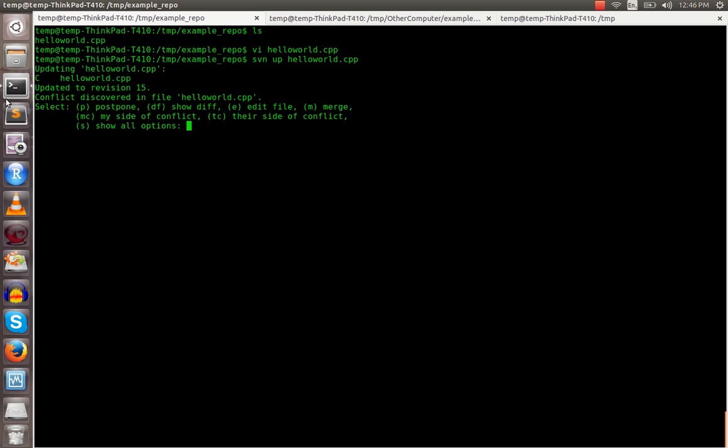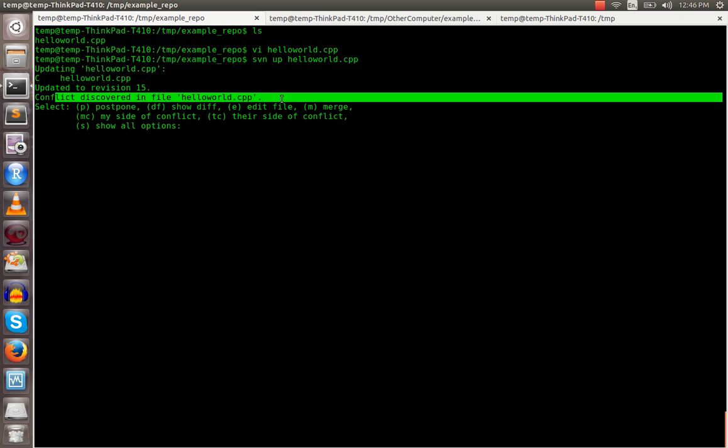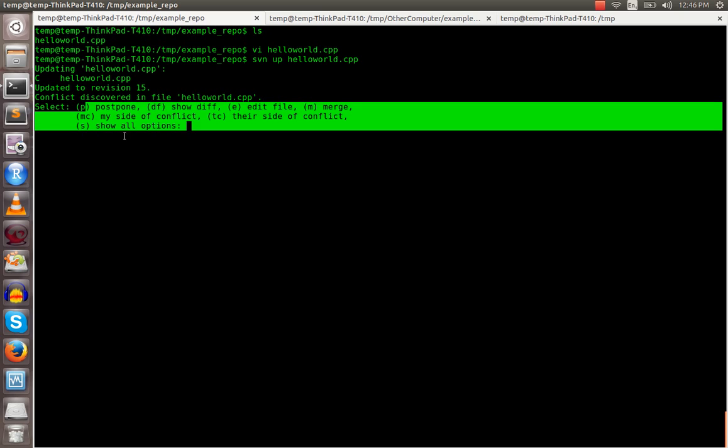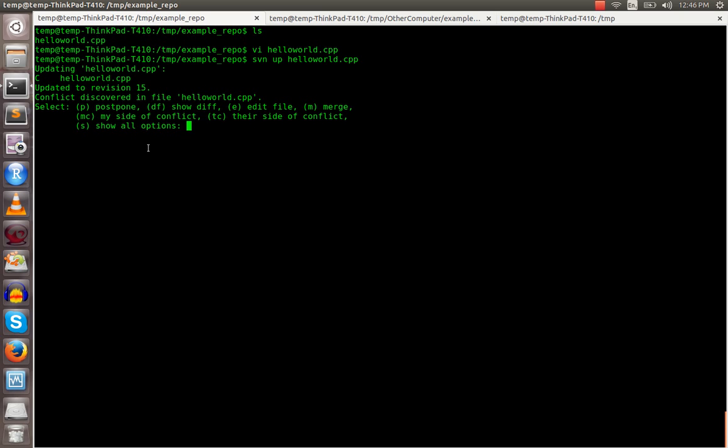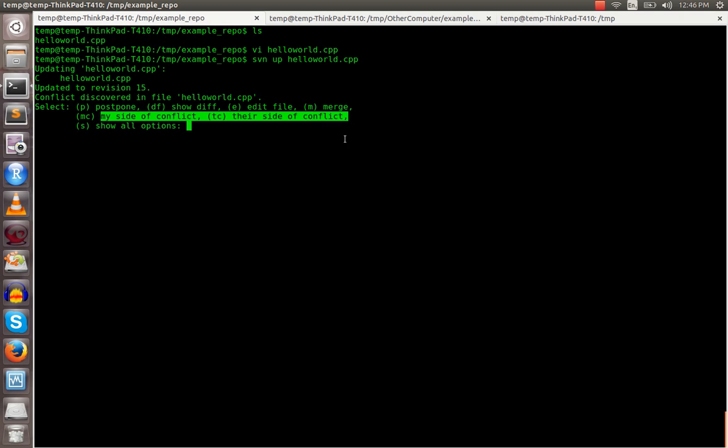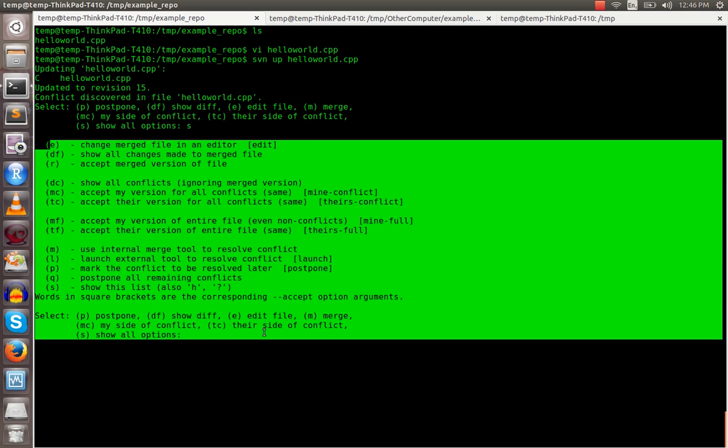But then you see that there's a conflict. SVN finds a conflict and it gives us a bunch of options on how to deal with it. I'll show you how to do the postpone option, the edit option, and my side and their side. You can mess around with the diff and merge, and there's a whole bunch of other stuff you can do. You put S here and it gives you several other things you can do.